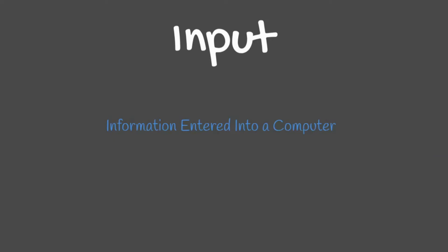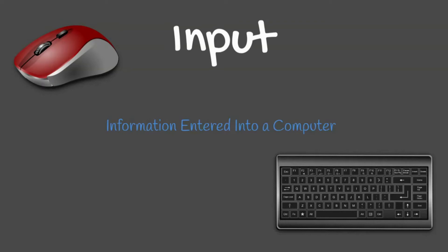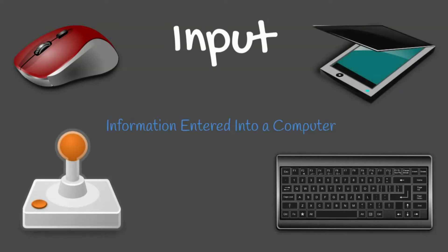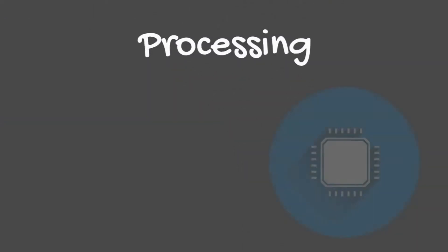Some input devices include your keyboard, joystick, or scanner. Processing is the transformation of input into output.